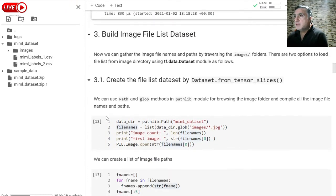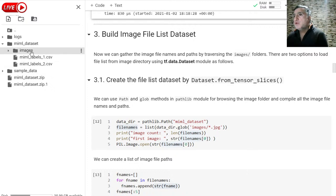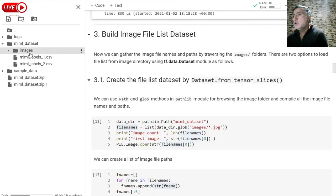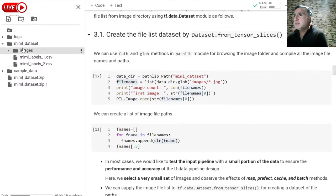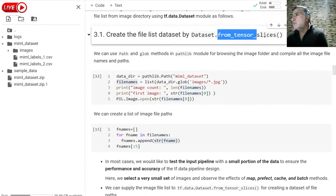Now we are at the moment to build our first image dataset using the tf.data pipeline. The idea is that first we are going to go over the images directory and collect all the image file paths and names. Then we are going to collect the file names and labels, combine these two together into a dataset, and then train the model.